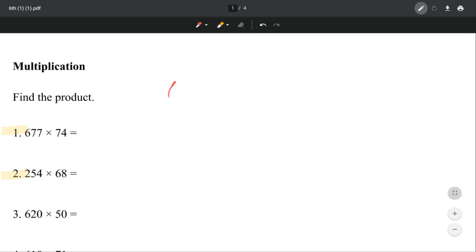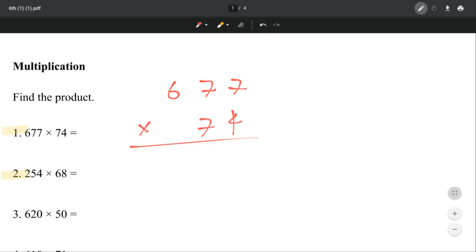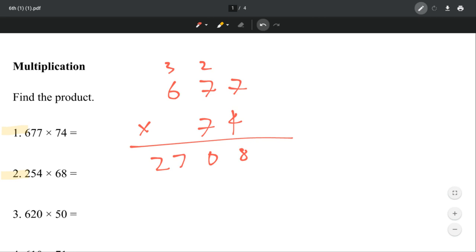Number 1, we are doing 677 times 74. So that is 28, that's 28, that's 30. That's 27, not 29.